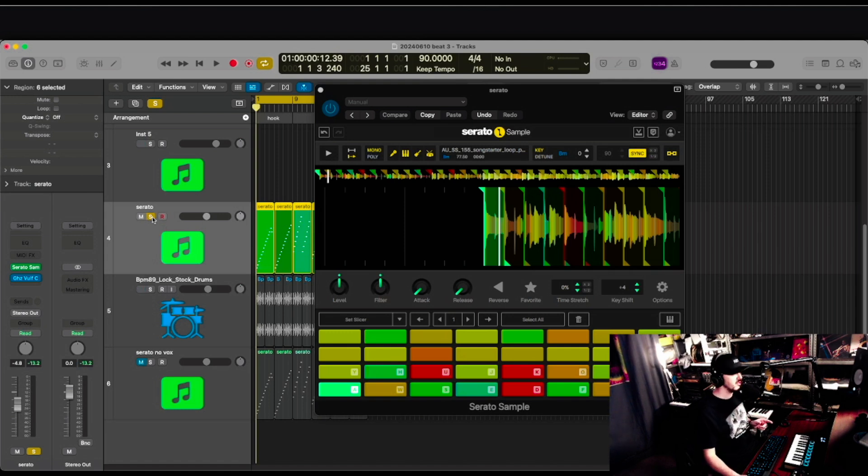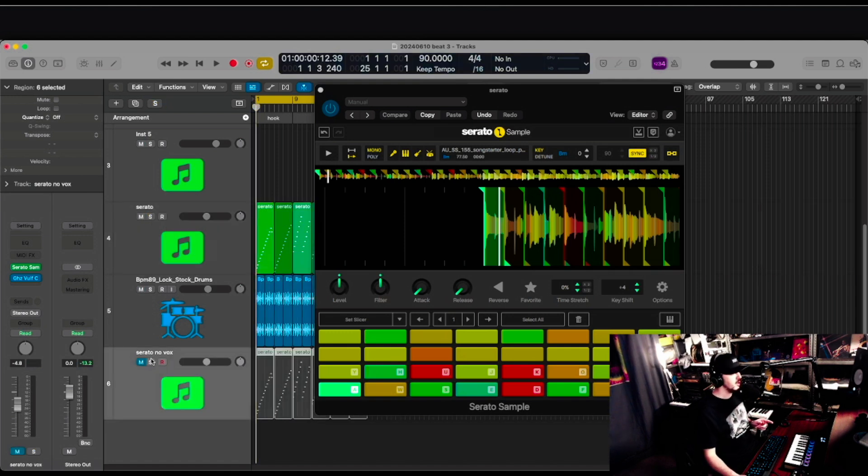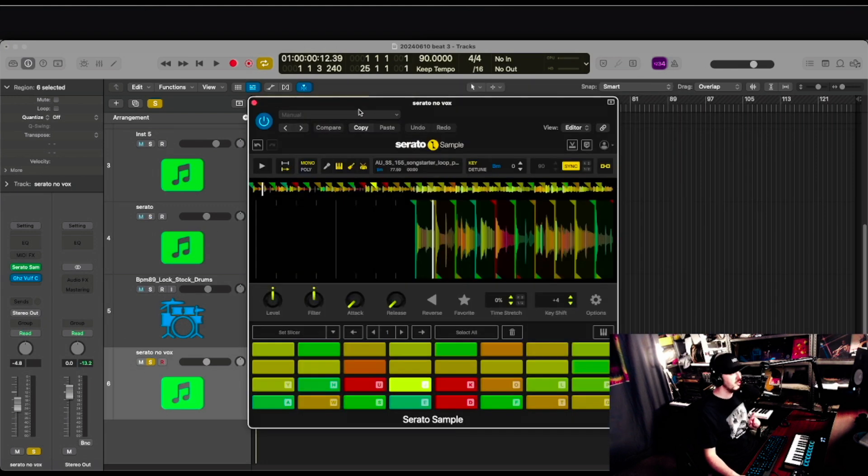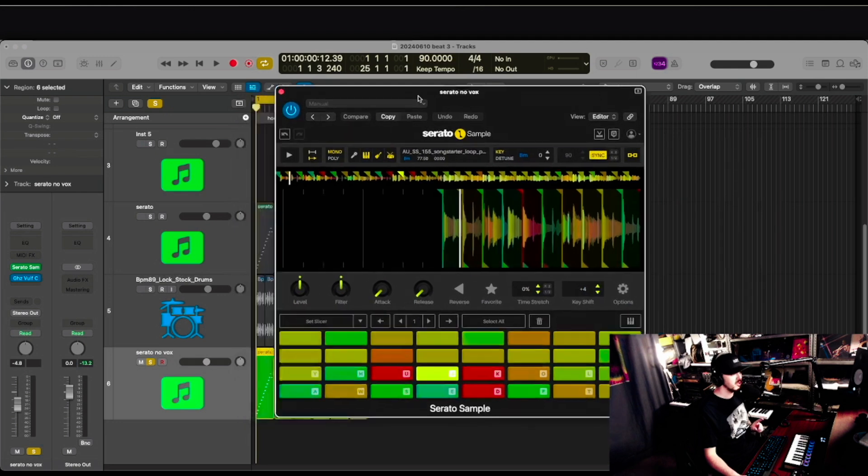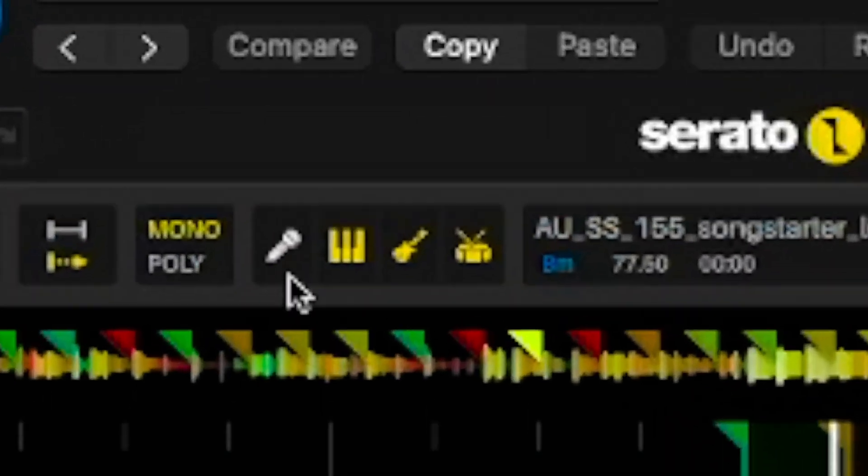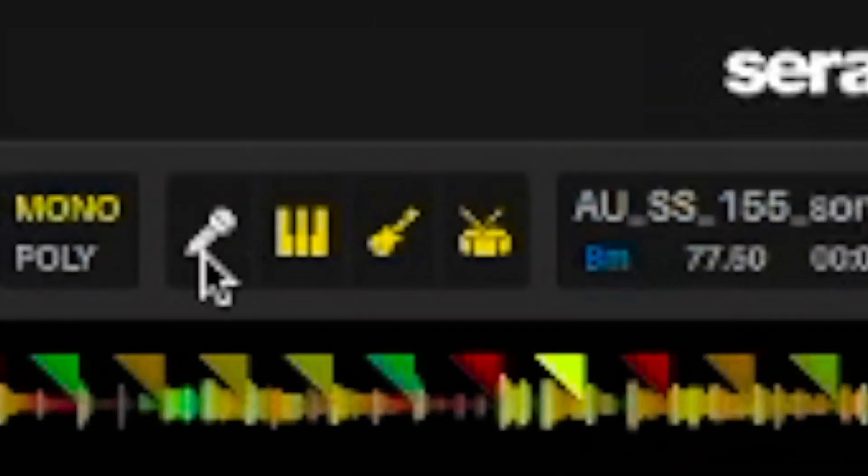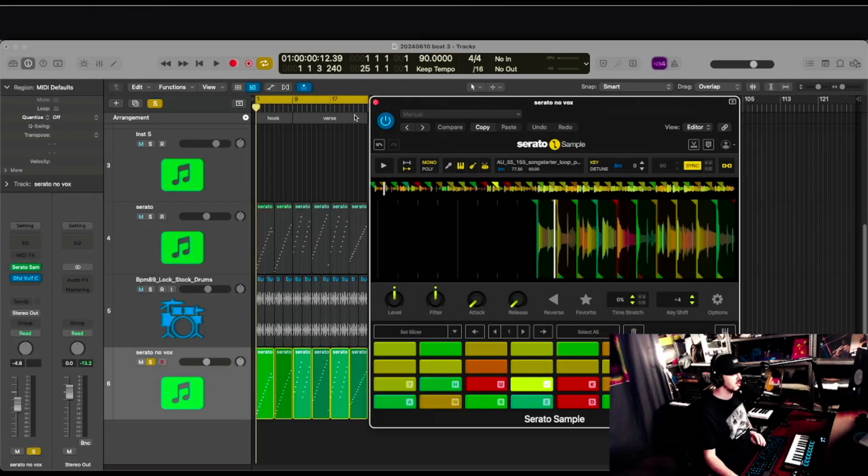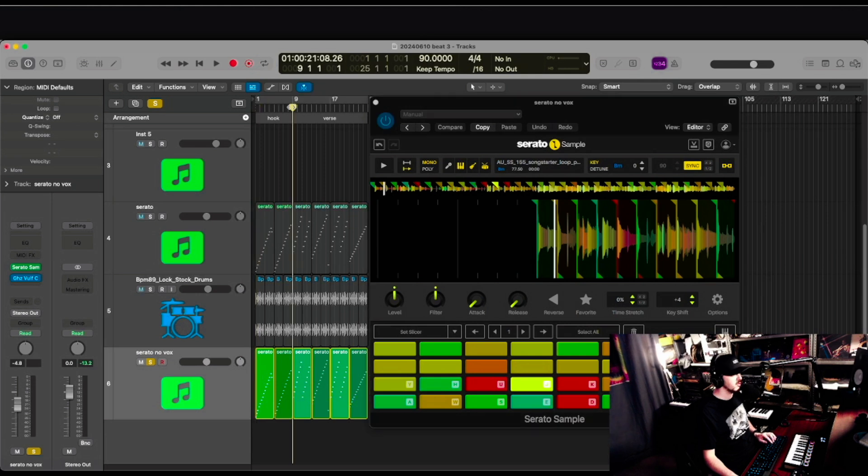So I wanted a little more flexibility, so I'm using Serato's sample here with the stem separation to remove the vocal from the chops. I just click this button here, and it removes the vocal. So now listen to these samples without the vocal chops.